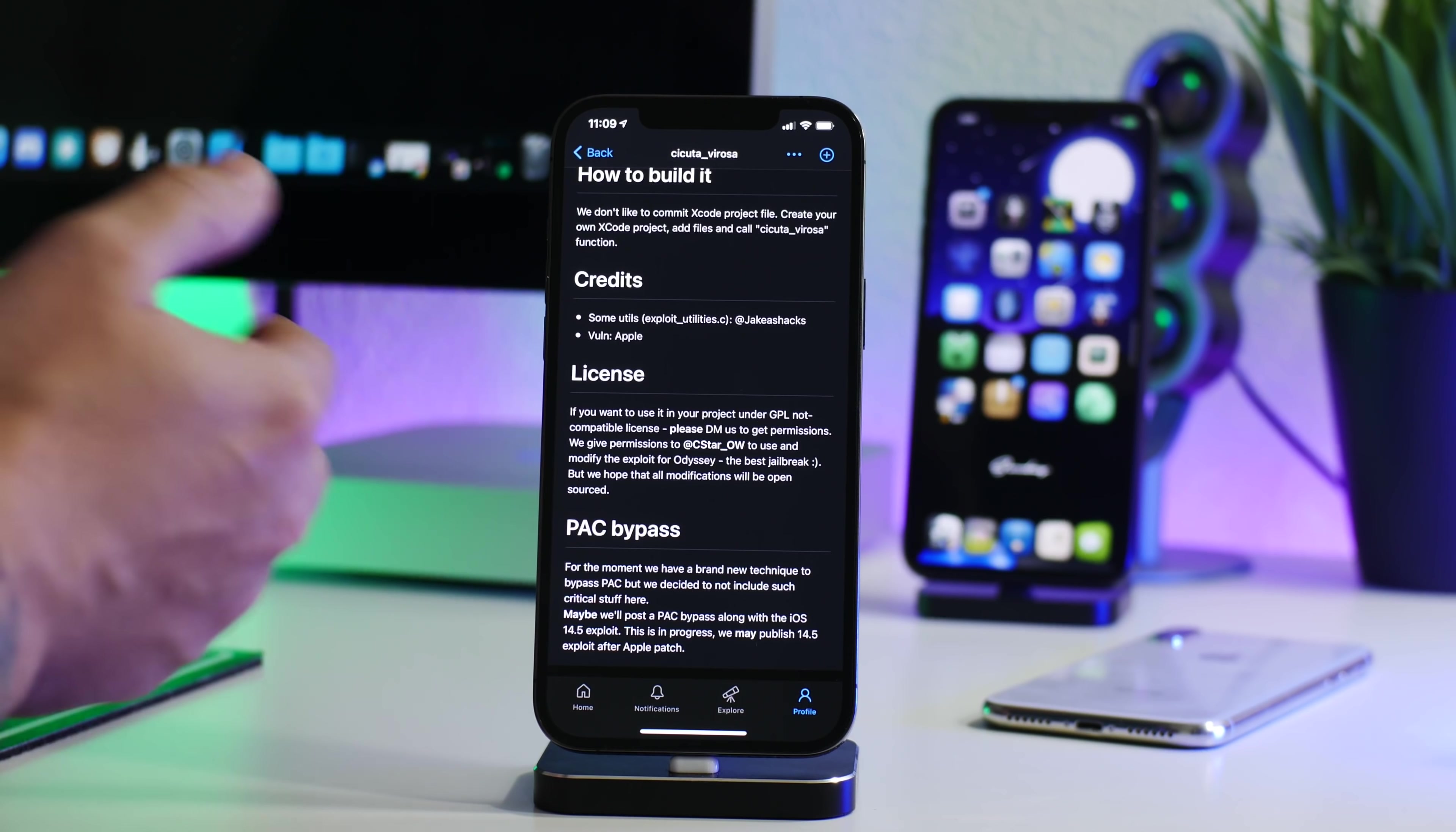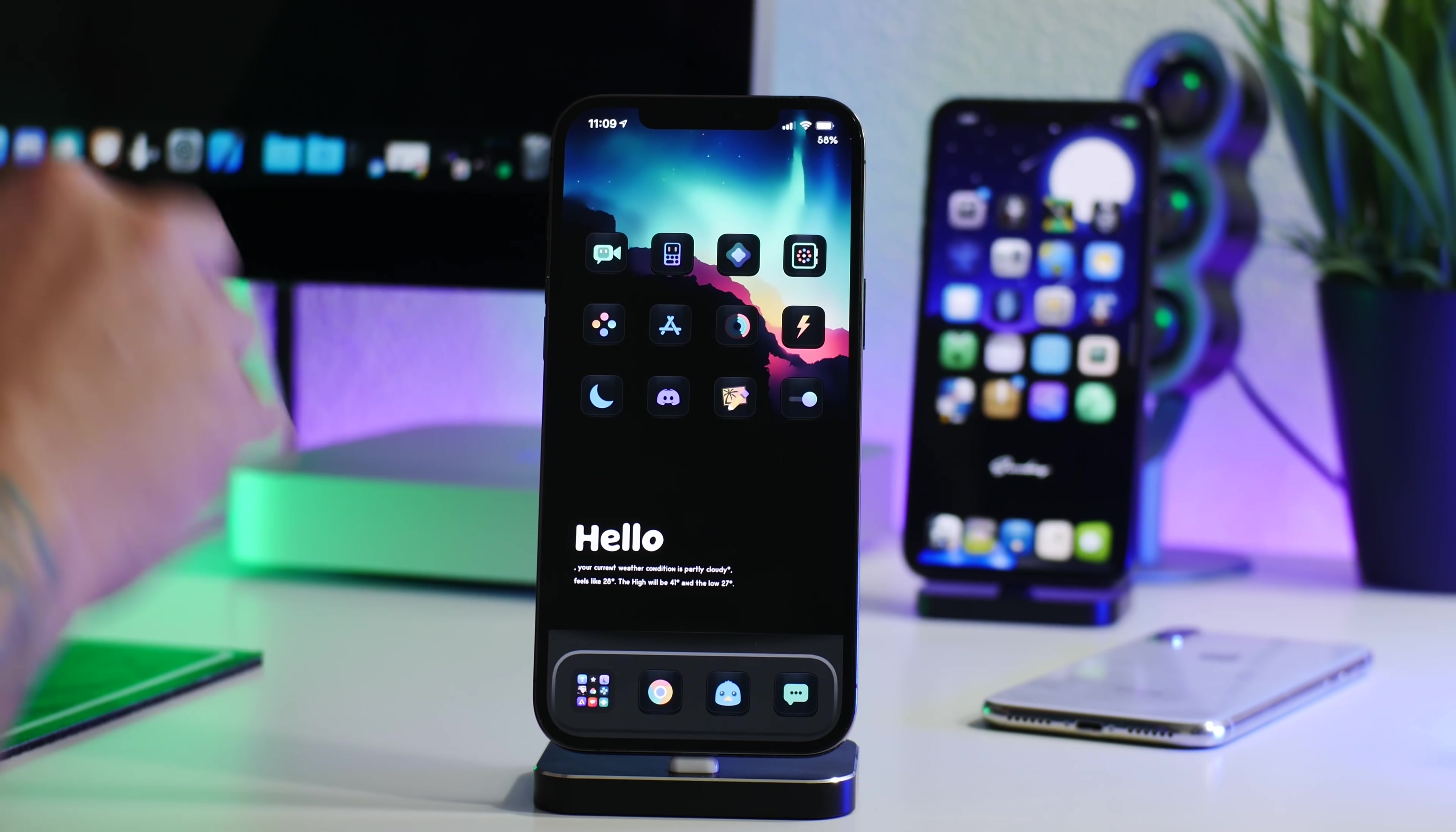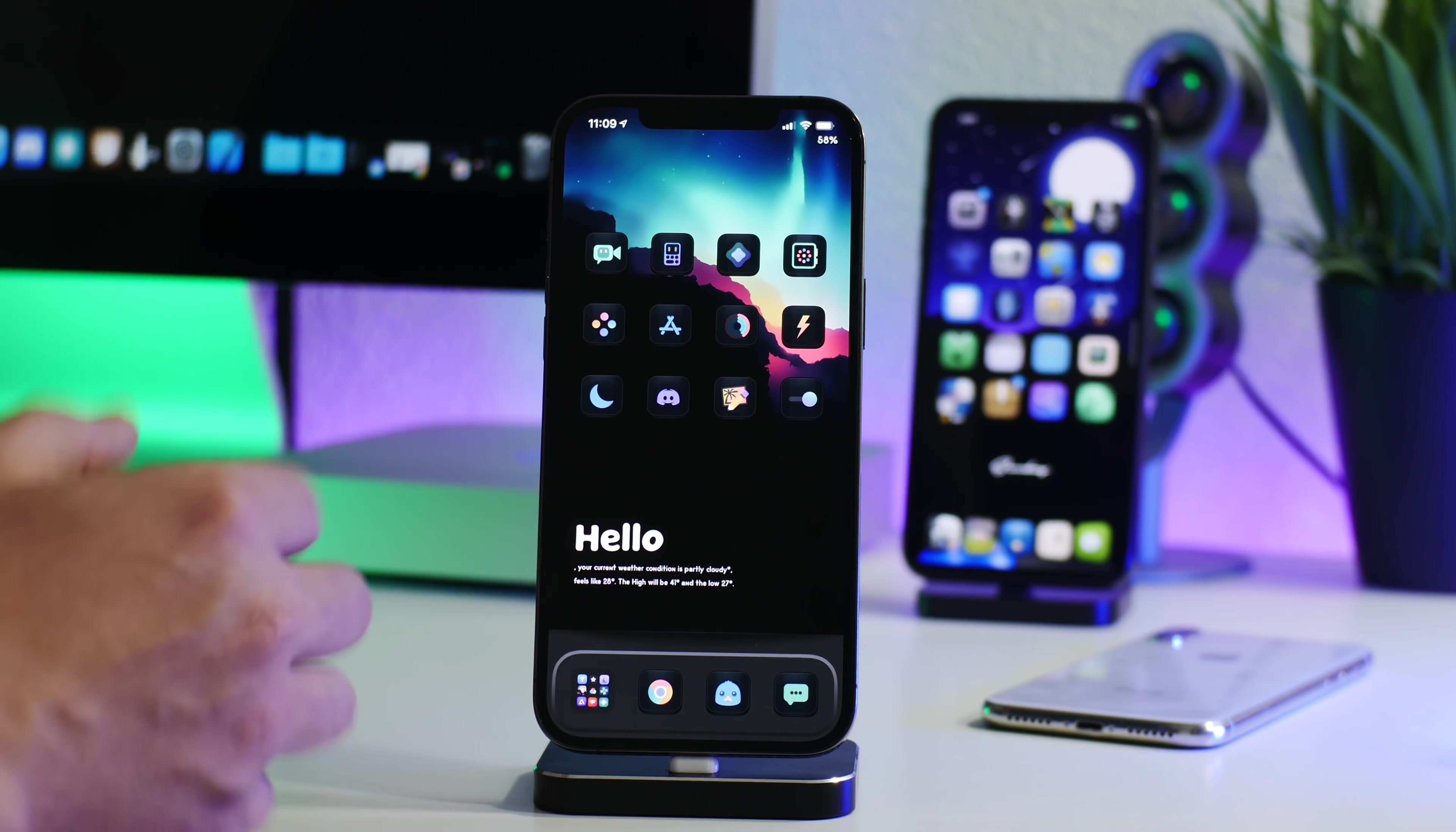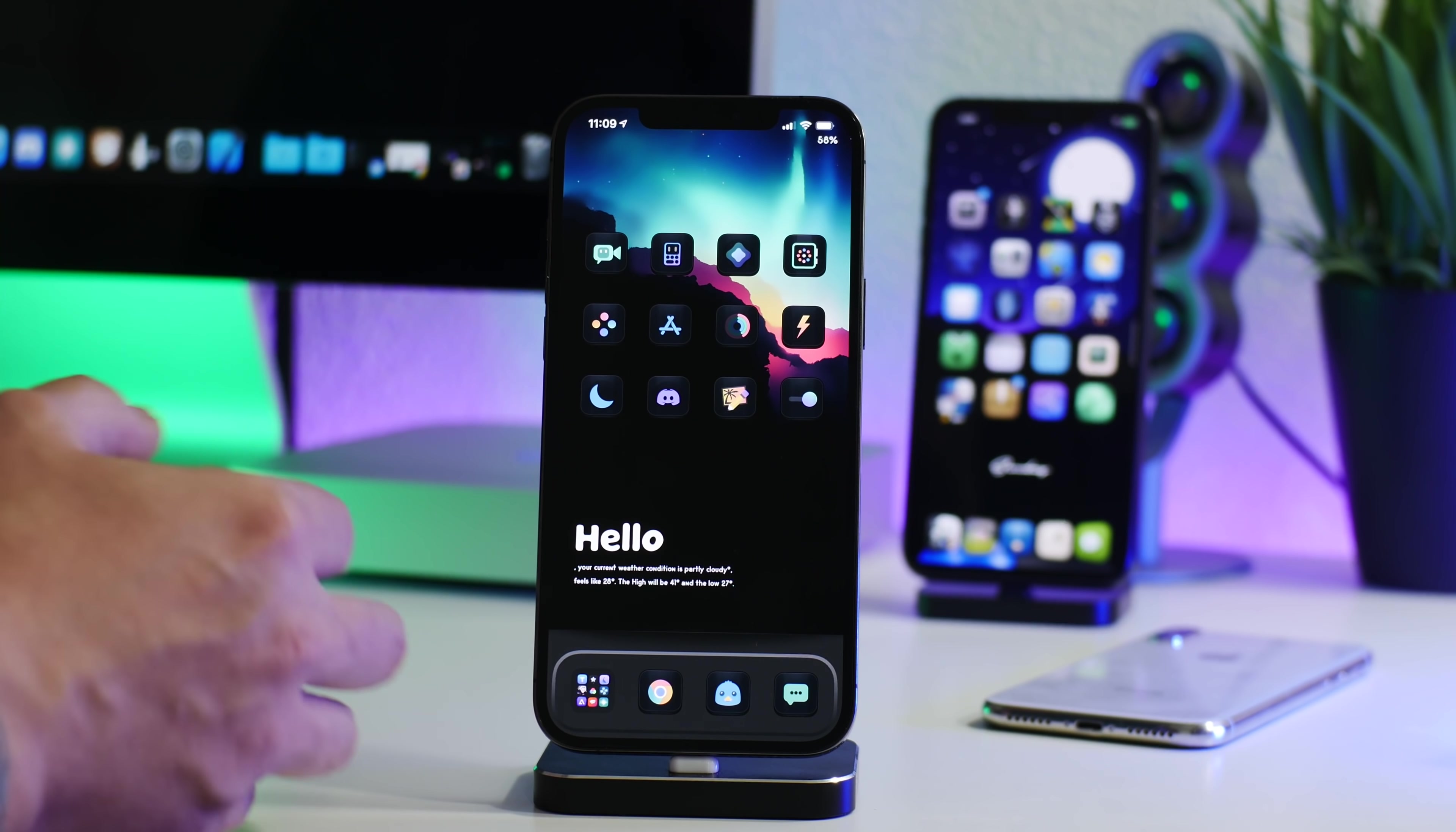So like I said guys, stay on the lowest version of iOS 14 possible. If you're on 14.4, stay there. 14.4.1, stay there. 14.4.2, stay there. There's no need to try and update from like 14.4 to 14.4.2. It's really unnecessary. And of course, 14.4.2 is still being signed.